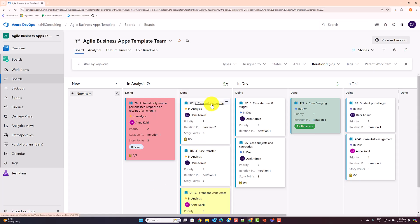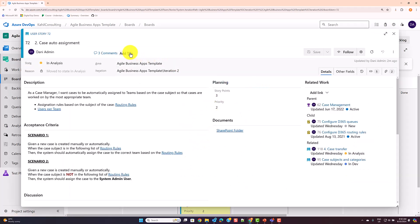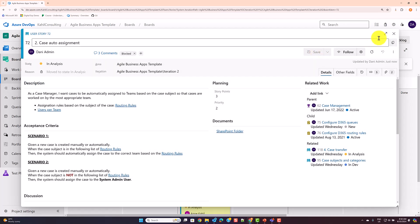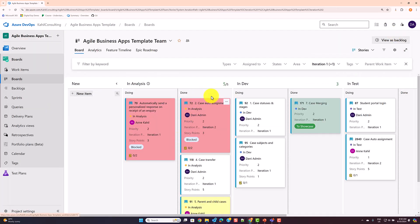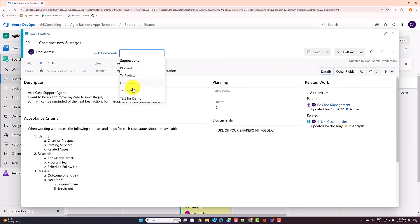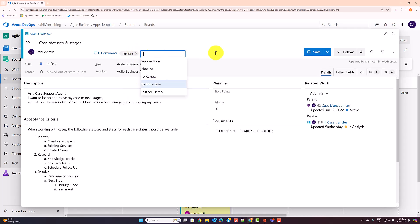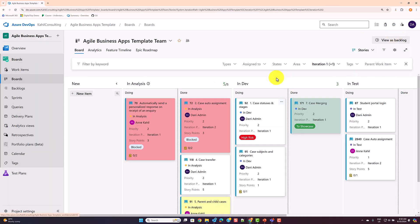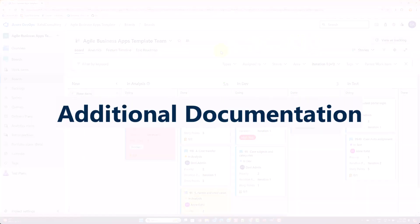For example, if 'Case Auto Assignment' is now blocked, you can tag that user story and it adds a nice coloring to the tile. I have additional videos on how to use tag coloring. You don't need to use coloring, but you can easily tag a user story with whatever you need — even type in your own tag — and it will show on the card for quick identification.